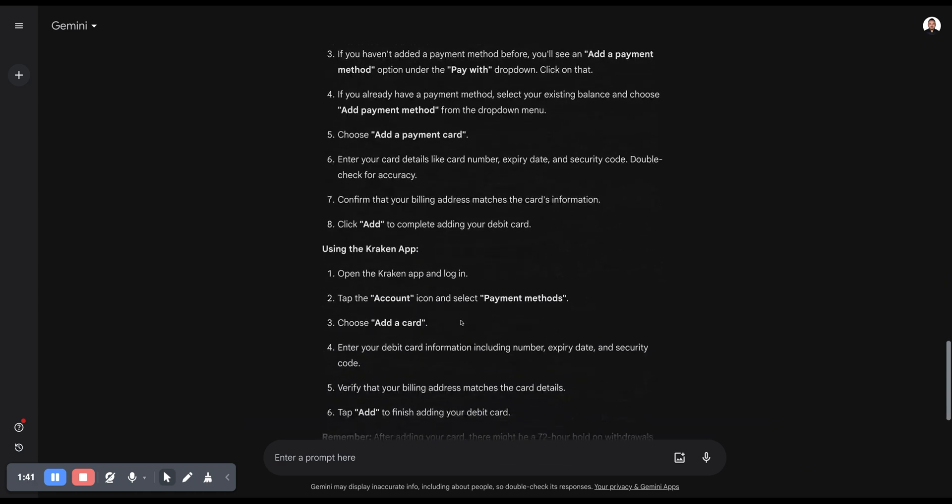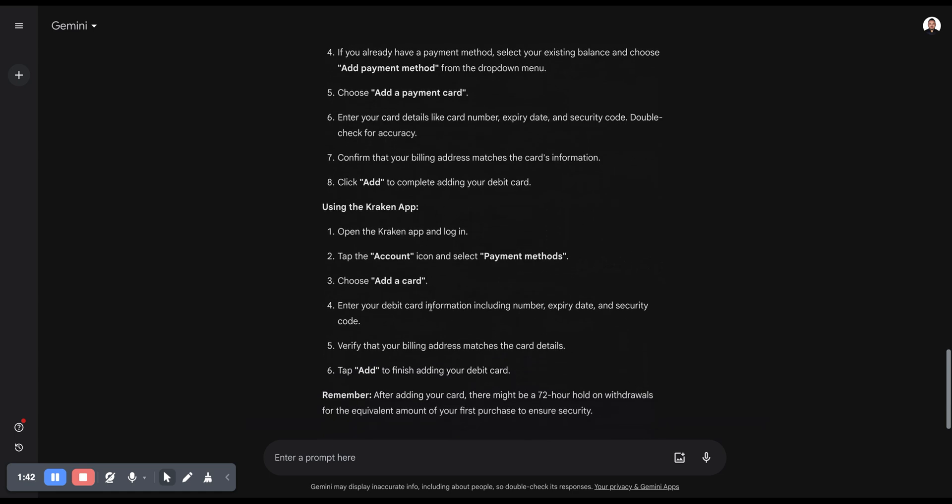Here's what you have to do on the app. Open the Kraken app and log in. Tap the account icon and select Payment Methods. Choose Add a Card.